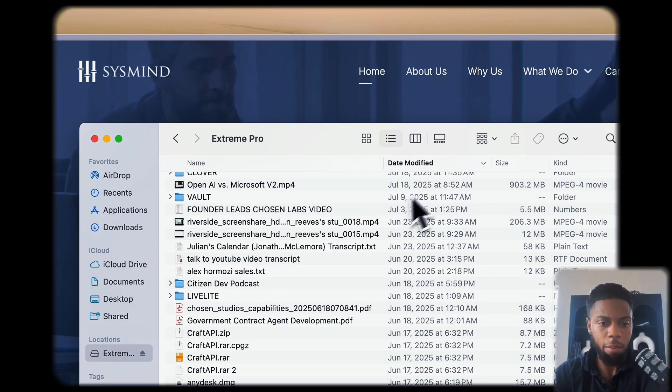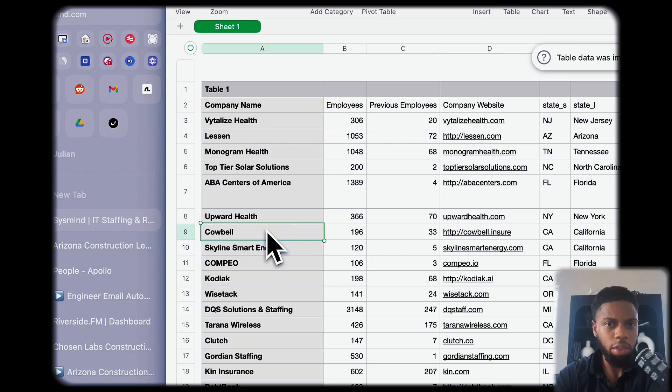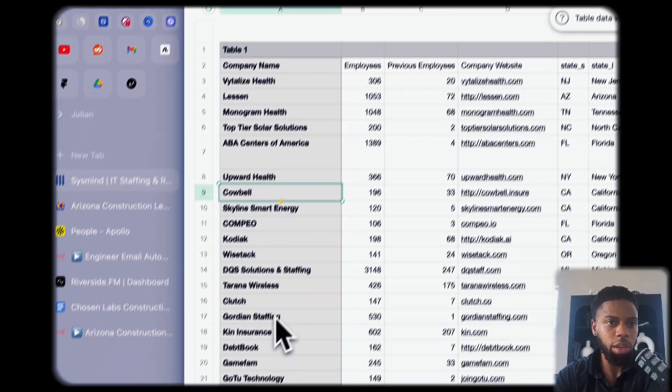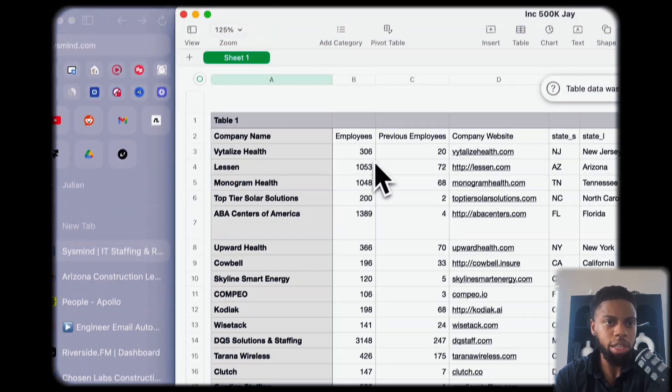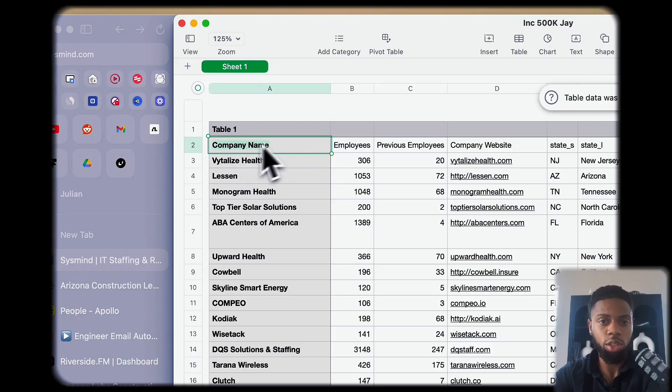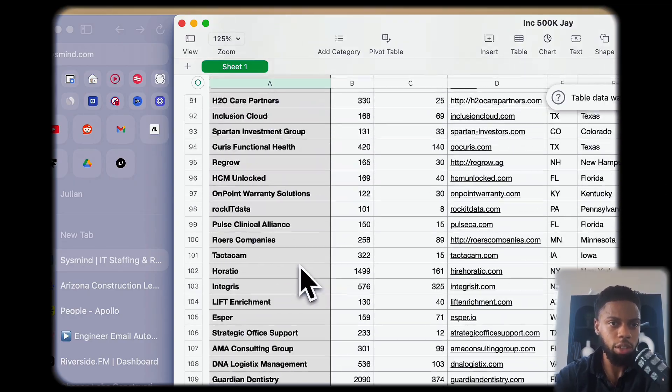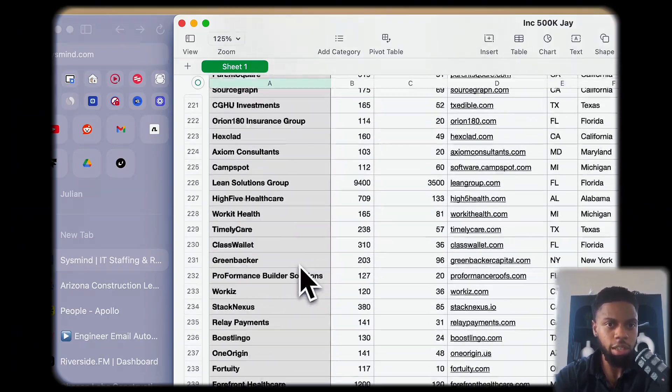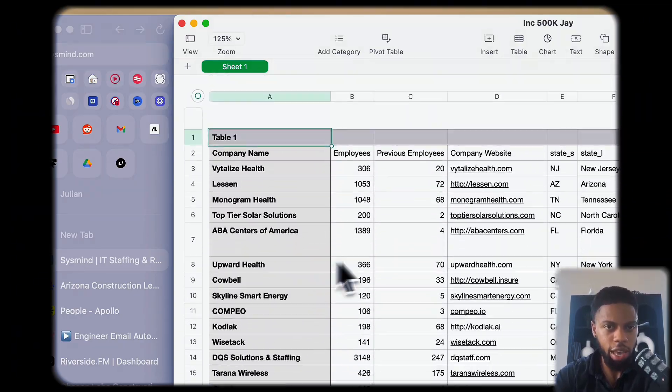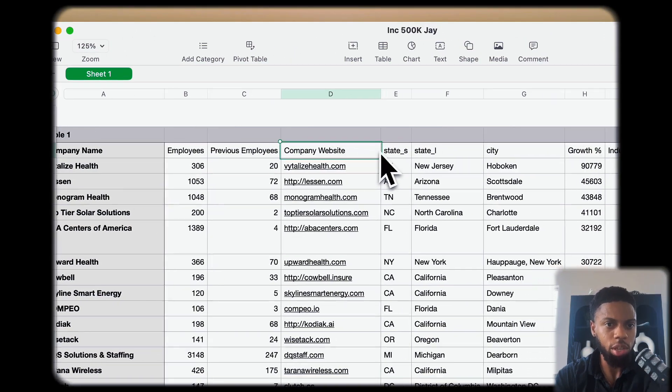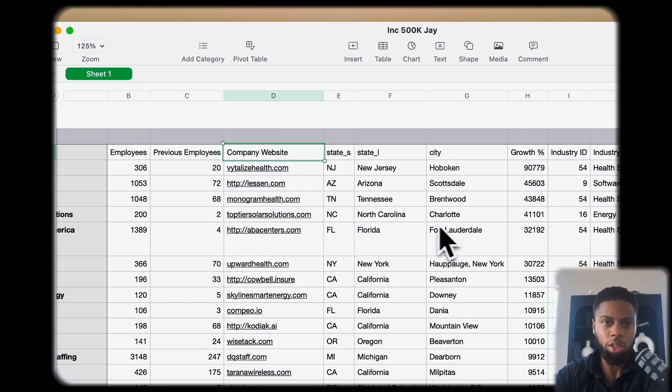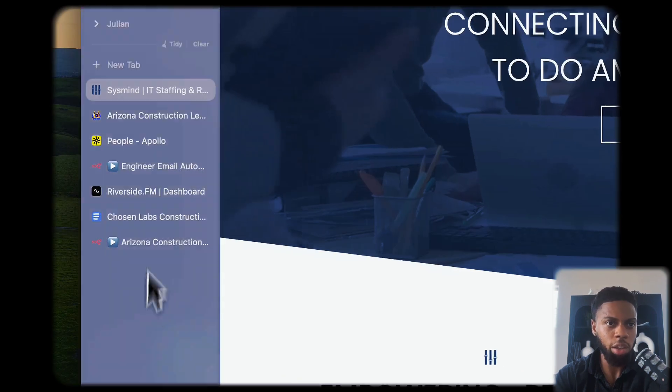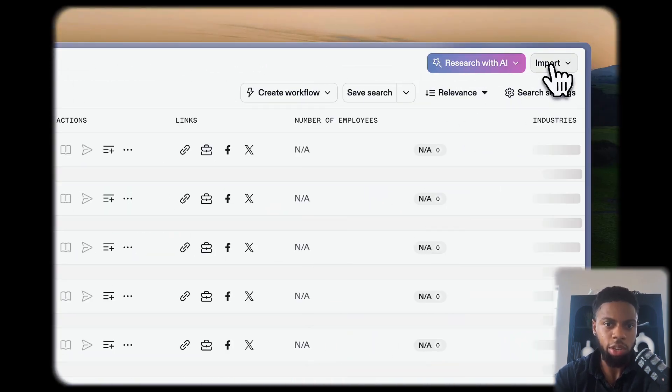He reaches out to larger companies who need to hire engineers very quickly. He gave me a database of companies, not people, not emails, just companies. He gave me how many employees they have, their company websites, etc. From there, I was actually easily able just to go into Apollo, go to the company section, press import, import the CSV.